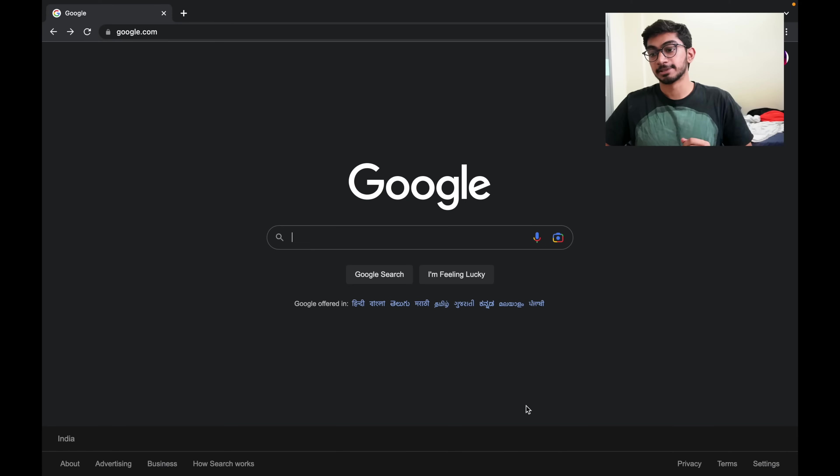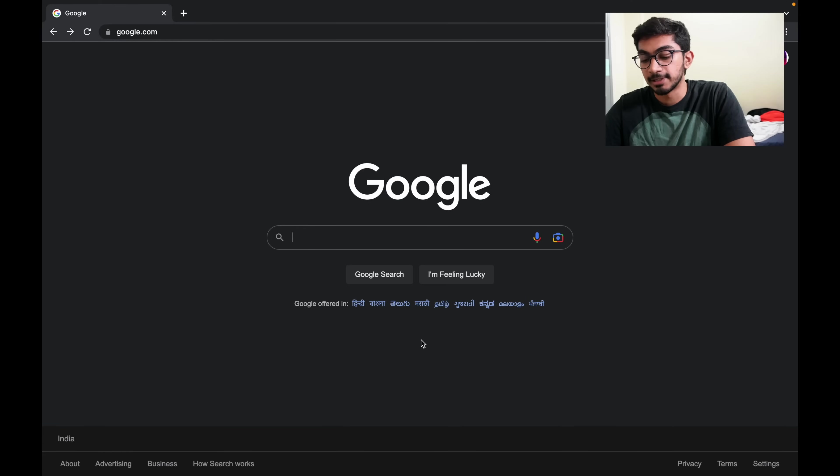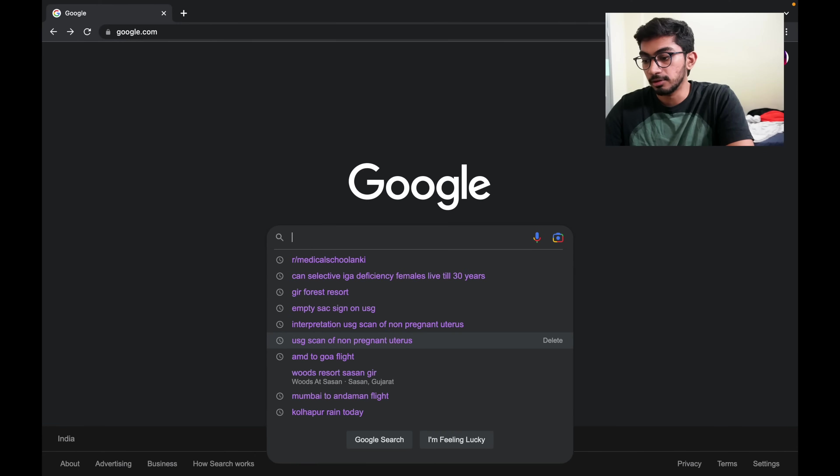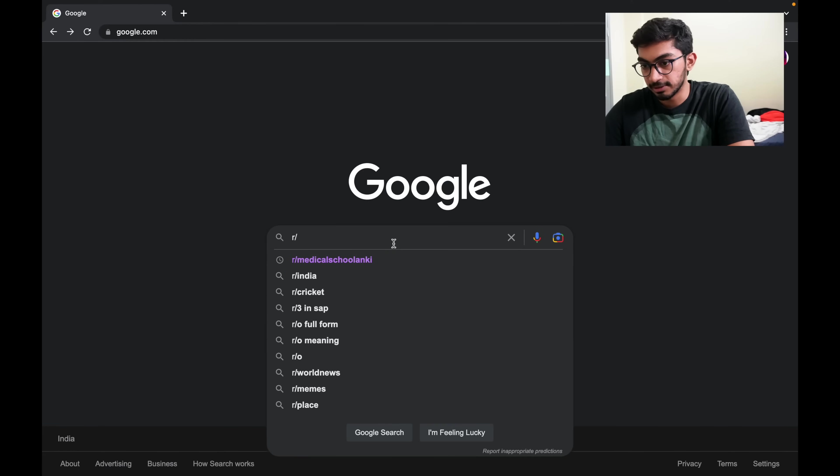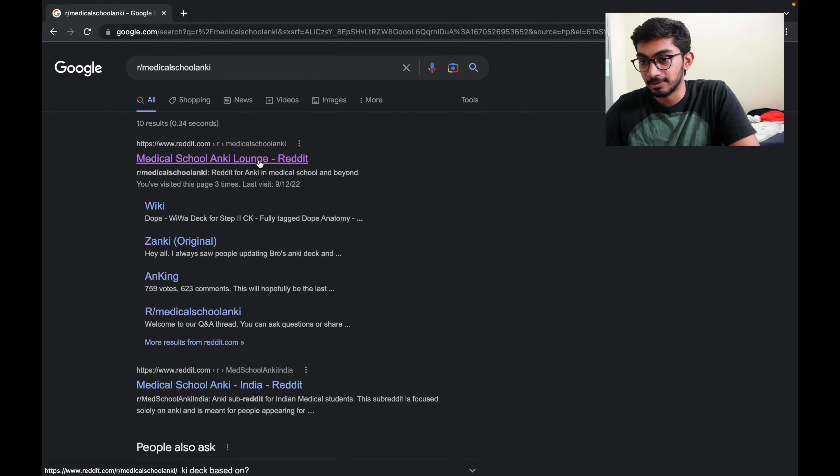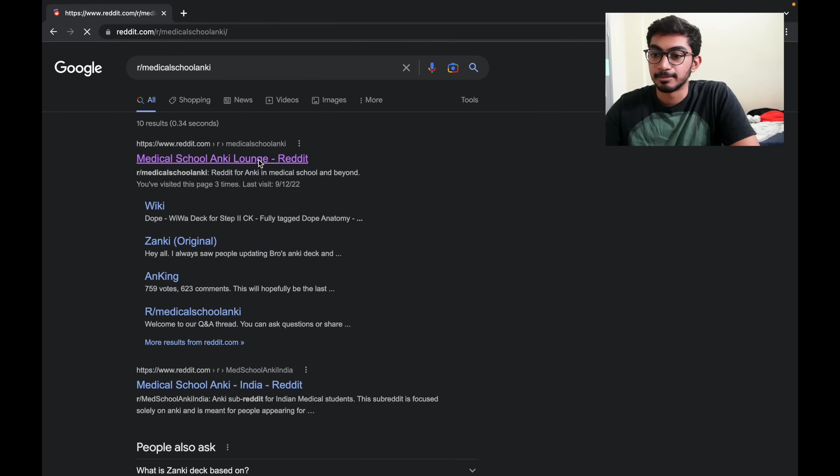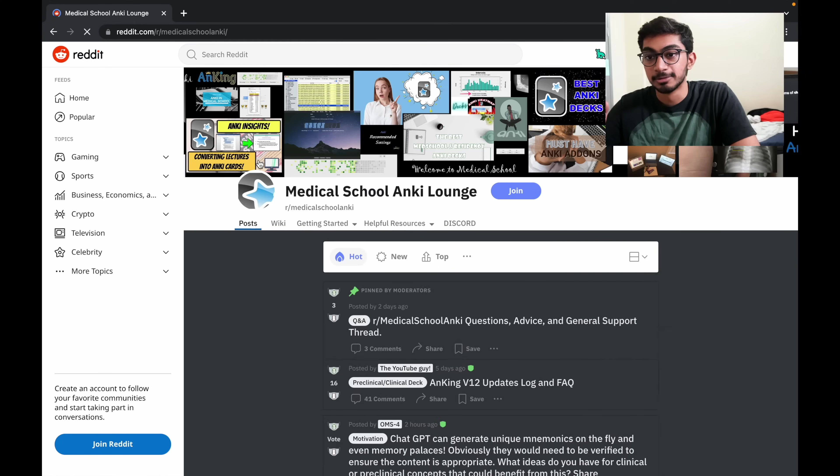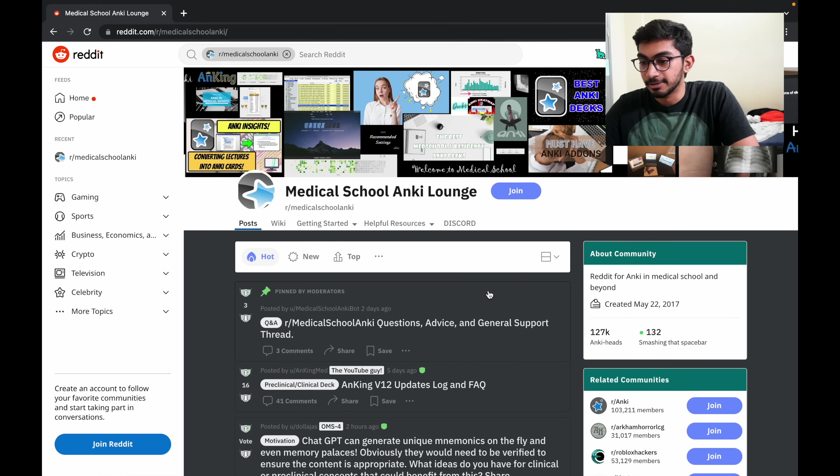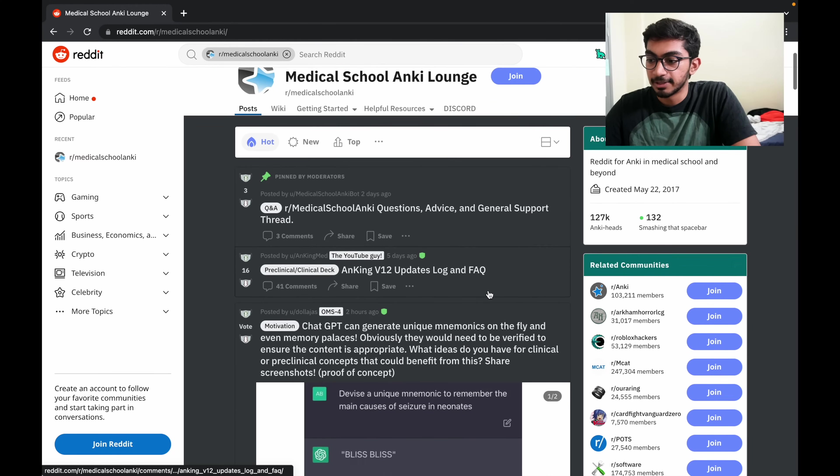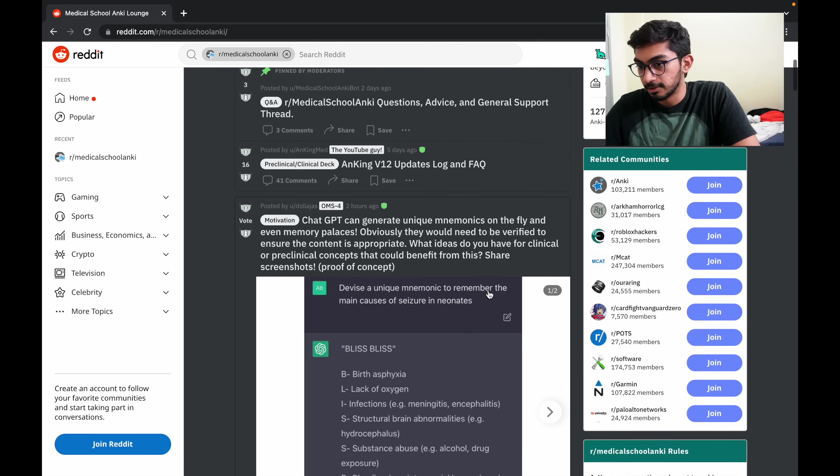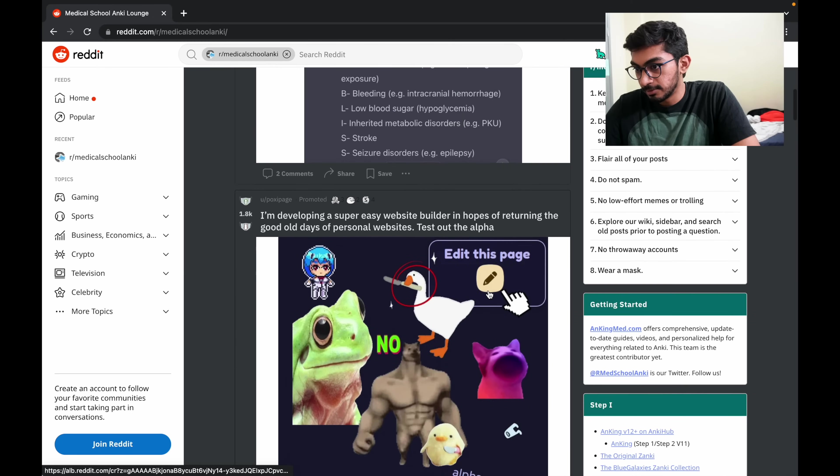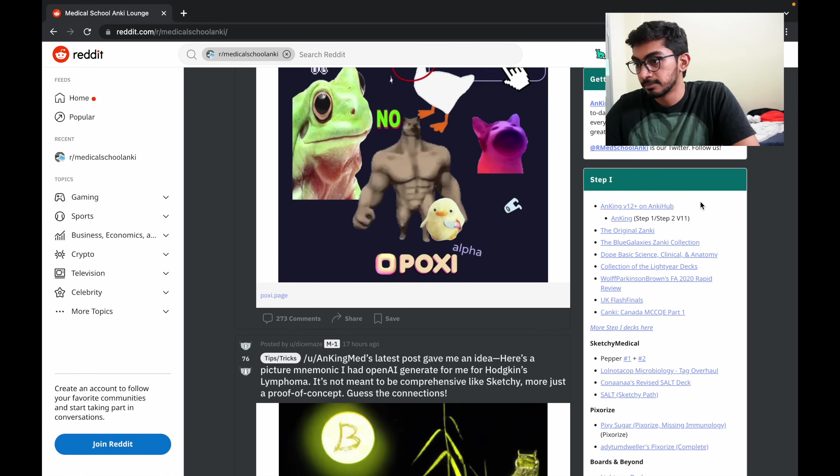So let's jump into the screen recording. Now we are on our laptop and you can open Google and just type r slash medical school Anki, and that's how famous it really is. You just type medical school Anki and you get it. You open the first link on Reddit and you scroll down to here.